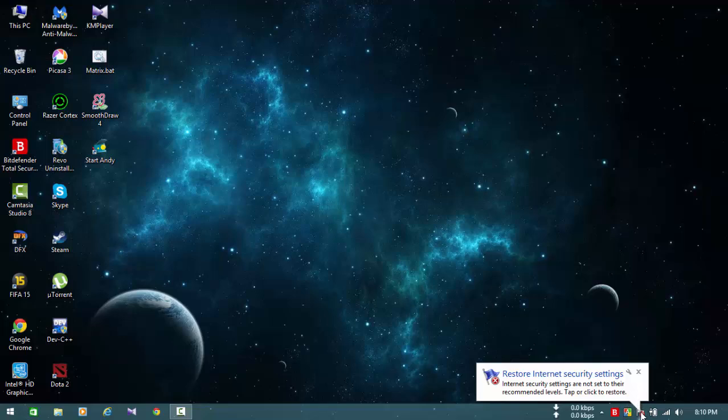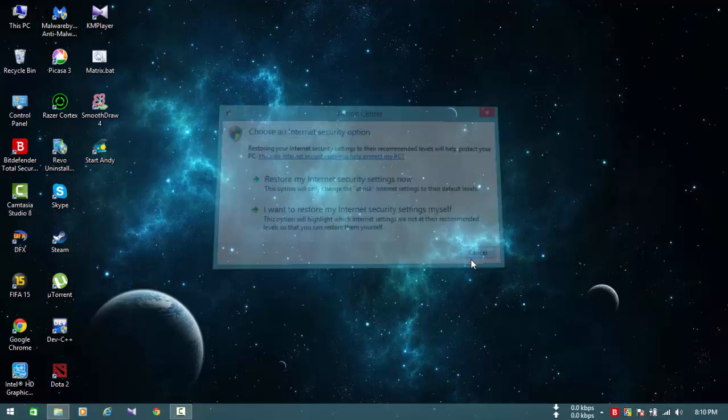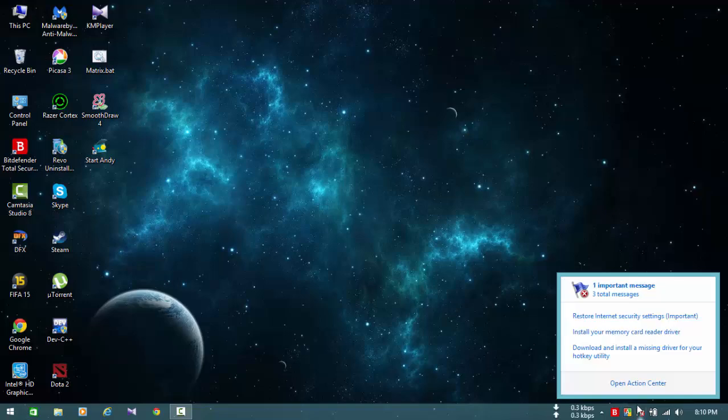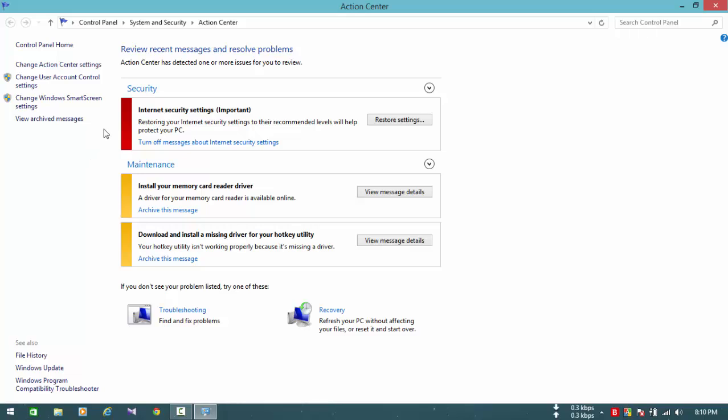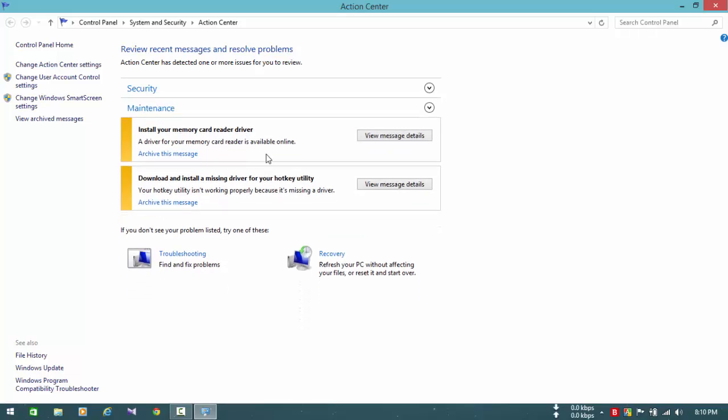So to get rid of this annoying message, you have to click here and then click Cancel. Then click here and click Open Action Center. Once it's open, in the Security option you'll see Internet Security Settings - Important. You just have to click Turn Off Messages About Internet Security Settings. OK.